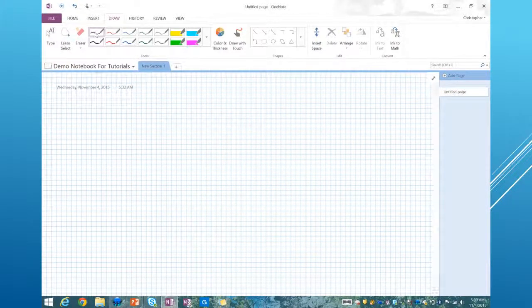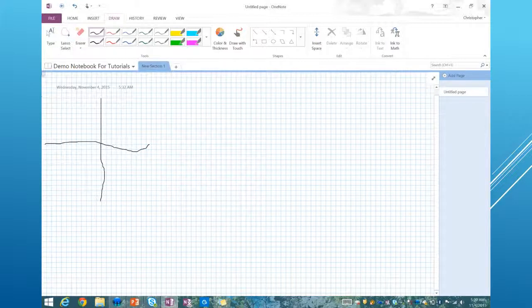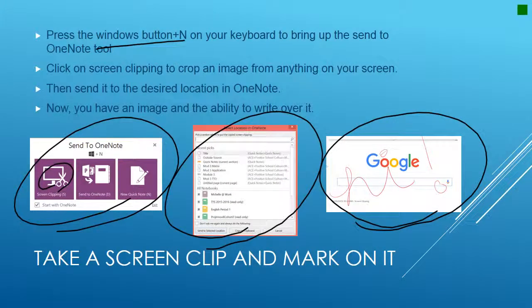I can go ahead and draw a y-axis and an x-axis and plot points along there. Screen clipping is one of the abilities inside of OneNote that allows you to screen clip anything on your screen, put it into OneNote, and then annotate over it.